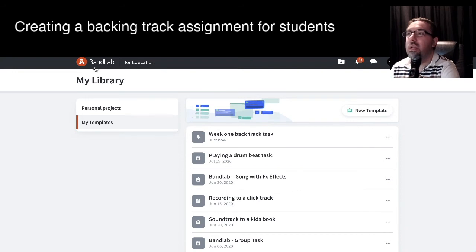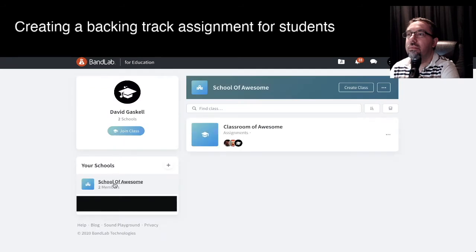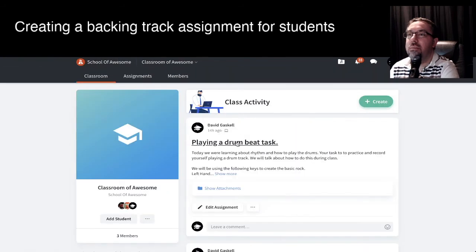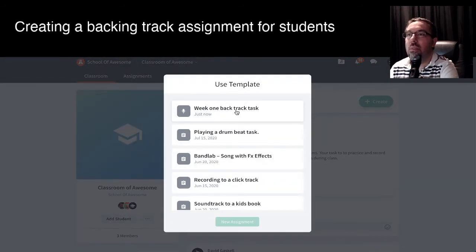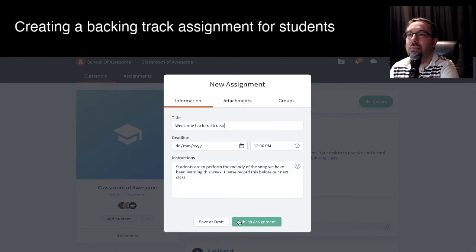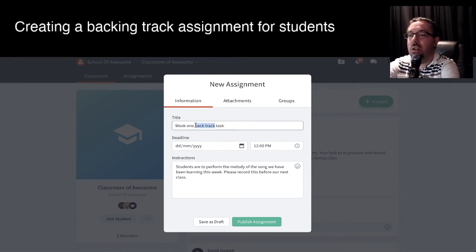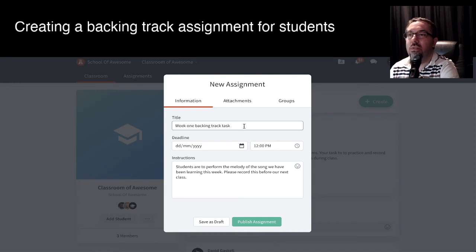So the next thing would be to go back to that class and assign the task. So we create — use template — Week One Backing Track Task. Select it. So here we can make any adjustments. I've spelt "back track" wrong, so let's fix that — "backing track task." So we can fix those sorts of things up. You can put a date.